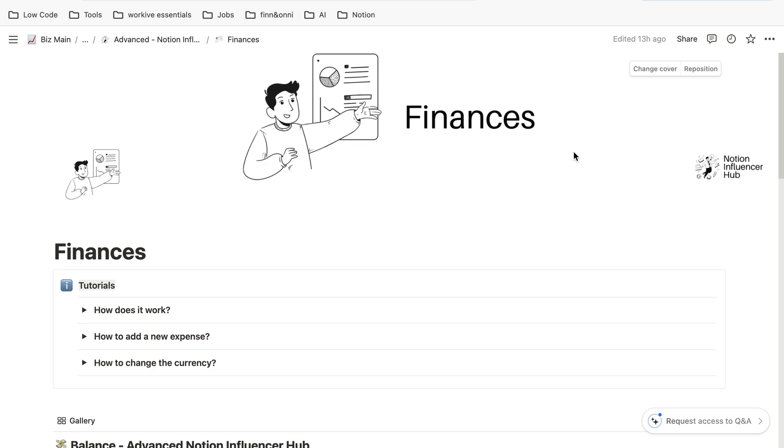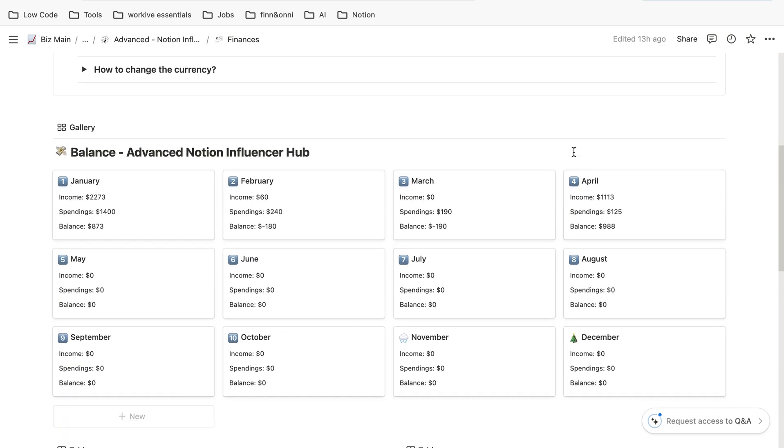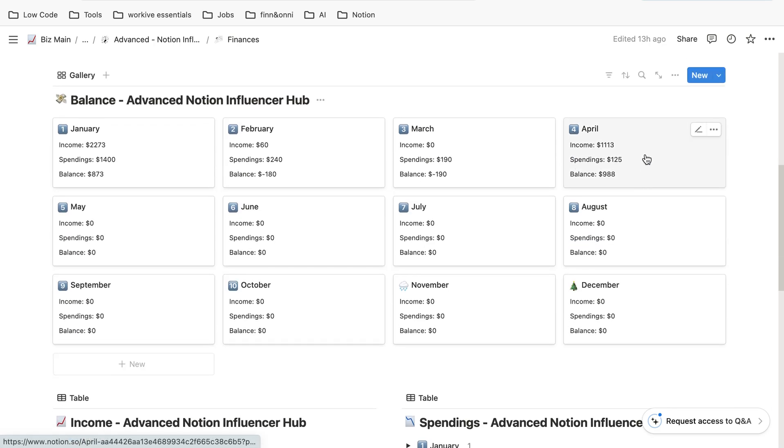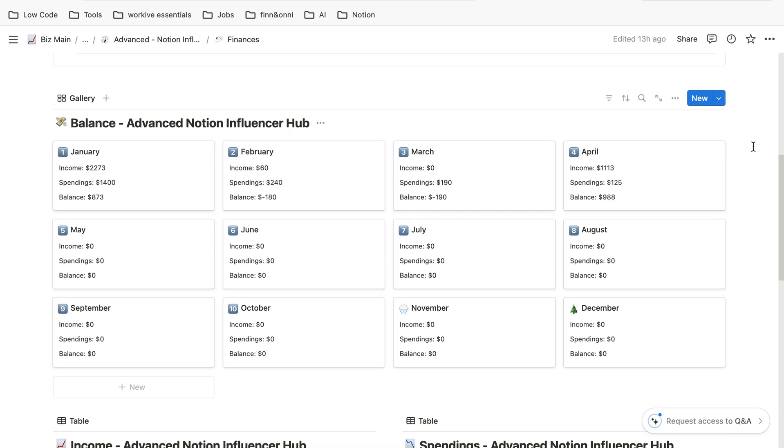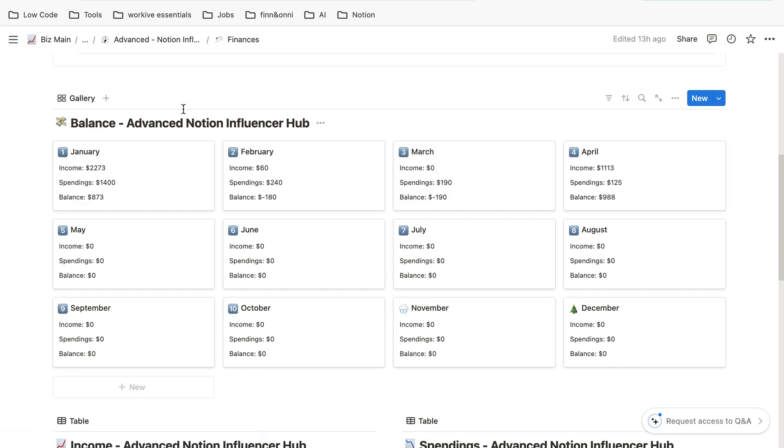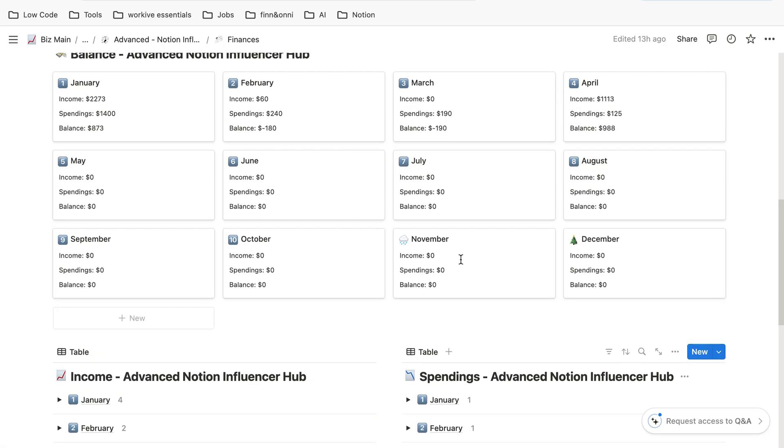The finance page is where you can manage all of your finances. It comes with three main databases: the balance one, then you have your income and your spendings.